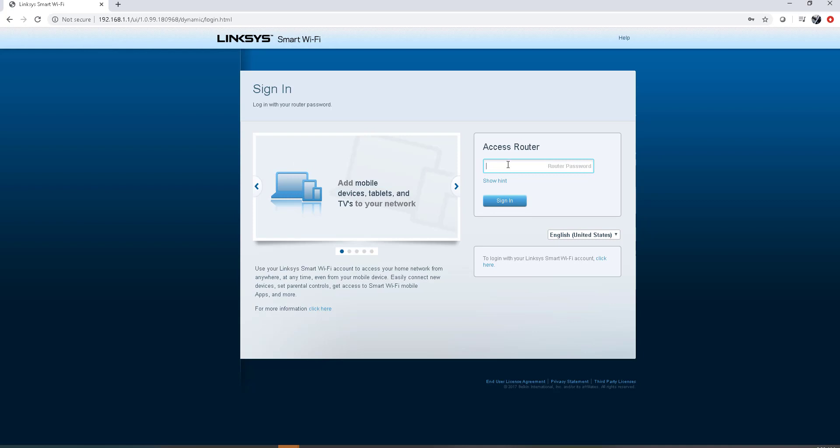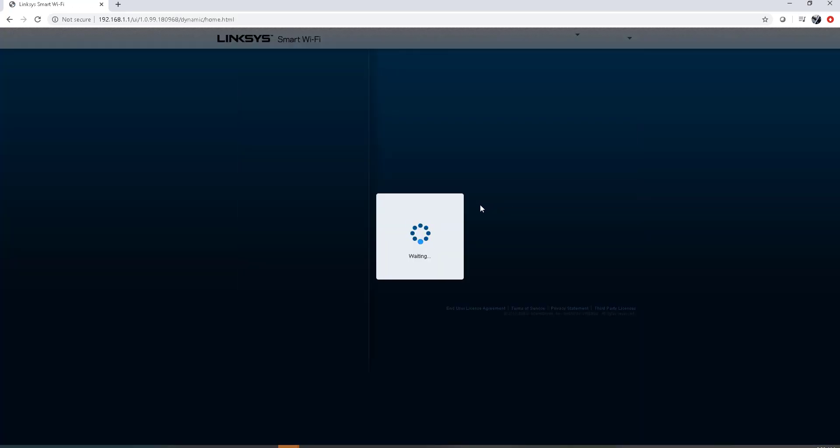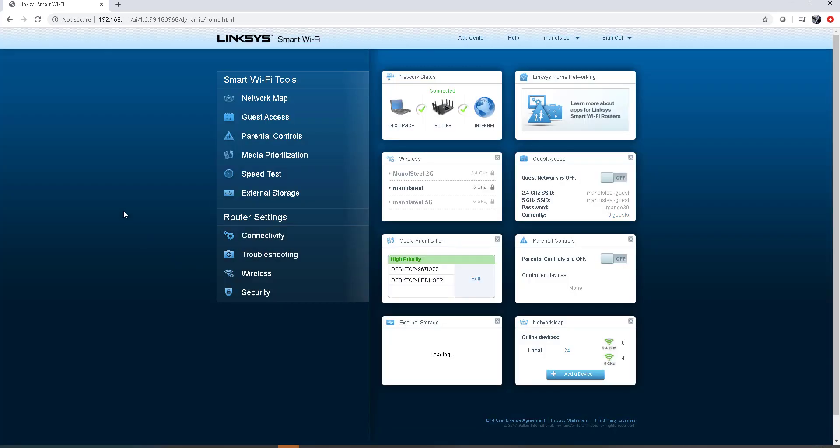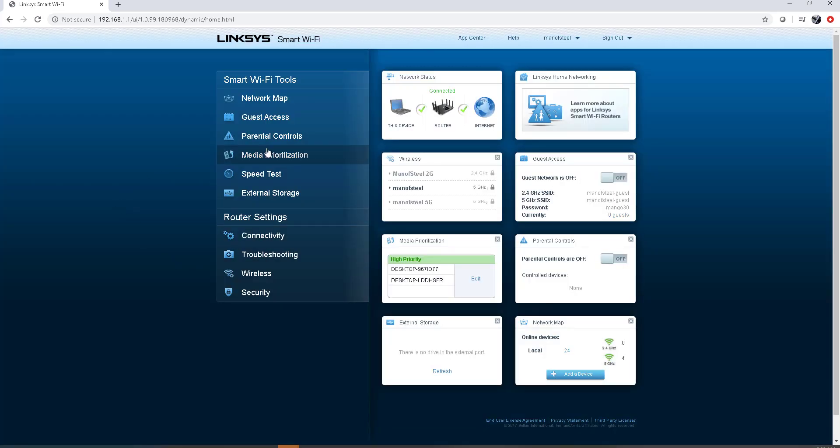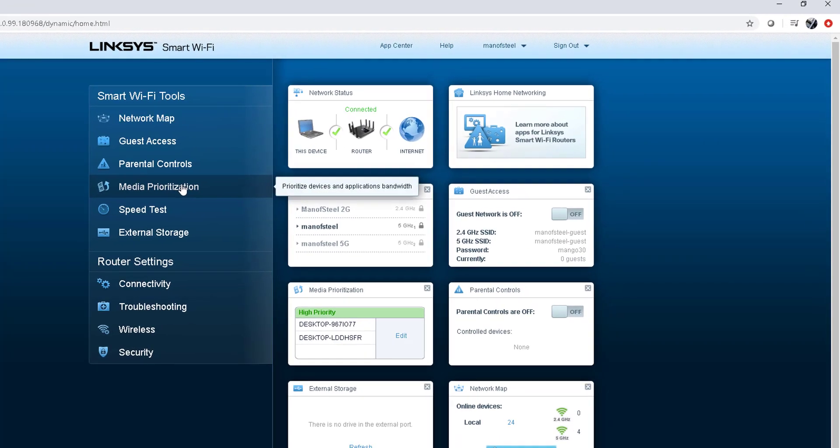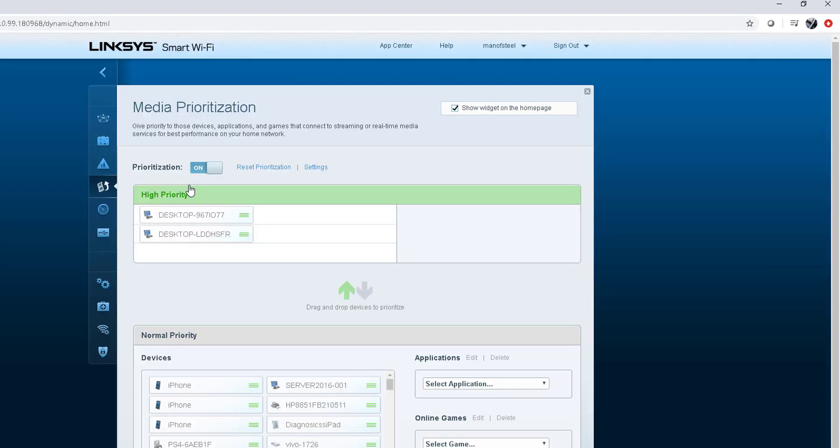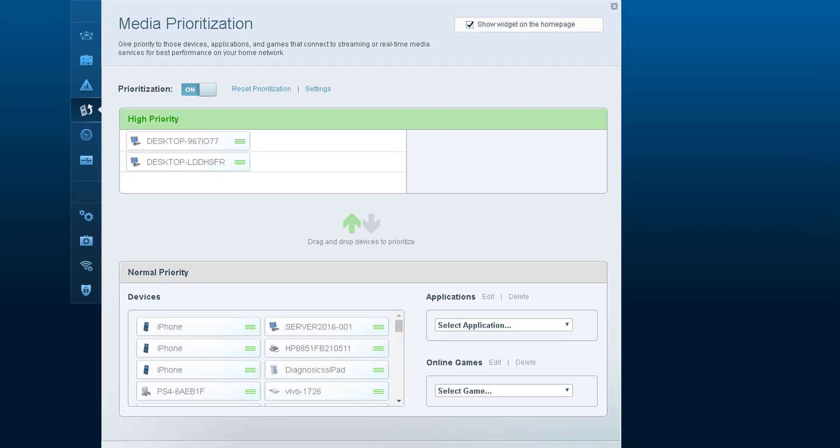What I do is log into the router. This is my router, the Linksys. I went into Media Prioritization and under Media Priorities I enter the computer names that I want to give high priority. Here's the two computers for my sons.